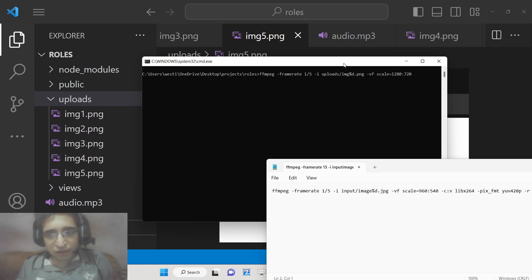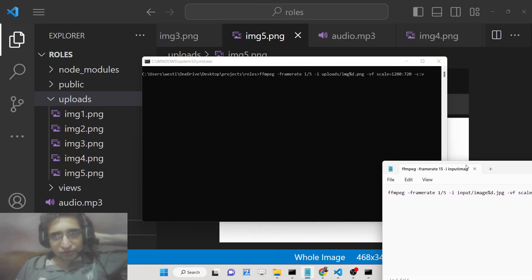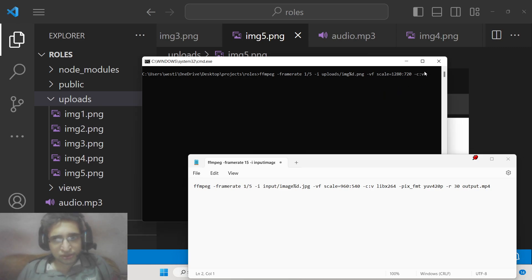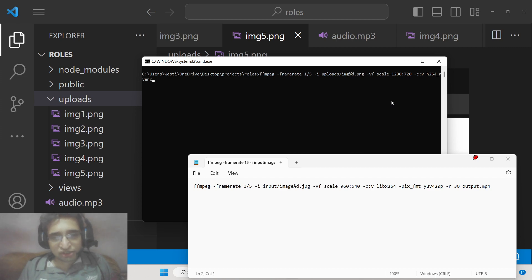Then we encode the images using '-c:v'. The default encoder is 'libx264' if you don't have a dedicated GPU. However, if you have an Nvidia GPU, you can use 'h264_nvenc' to speed up the encoding process. For AMD GPUs, you can check out the various encoders available in FFmpeg.